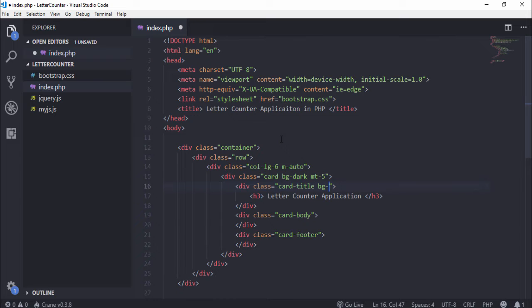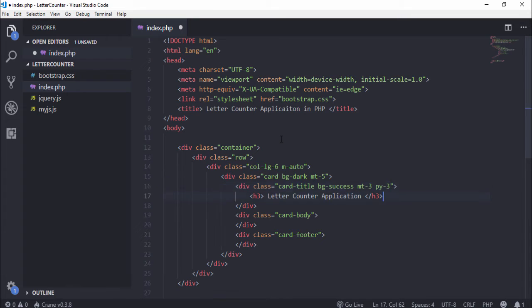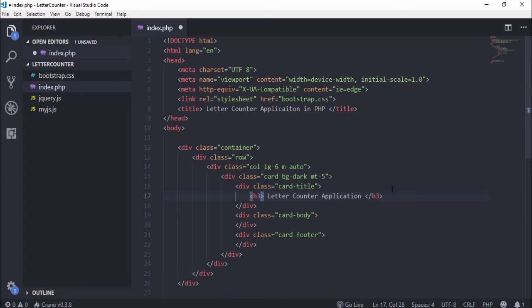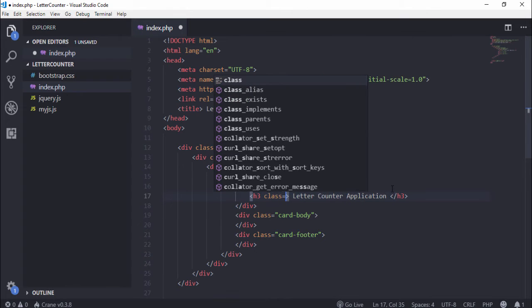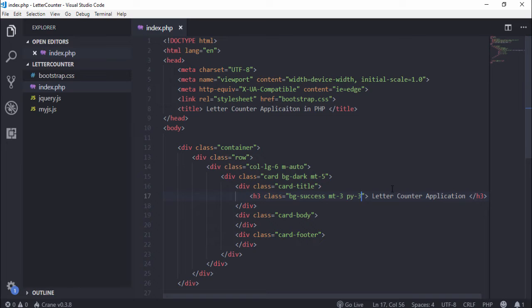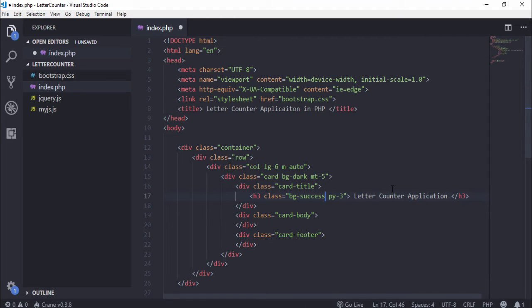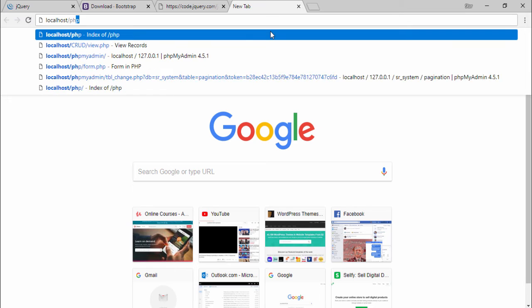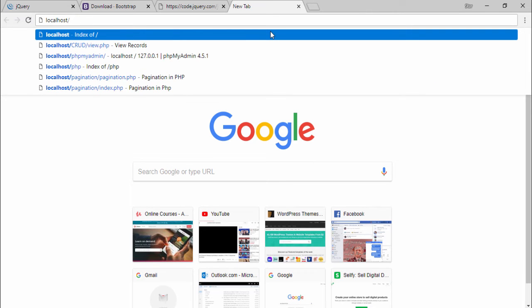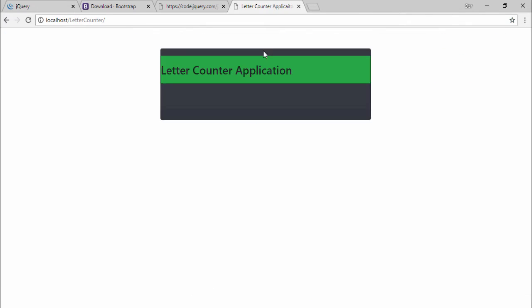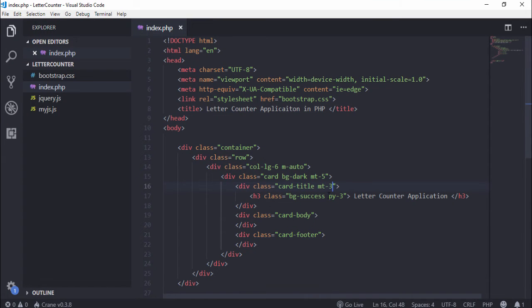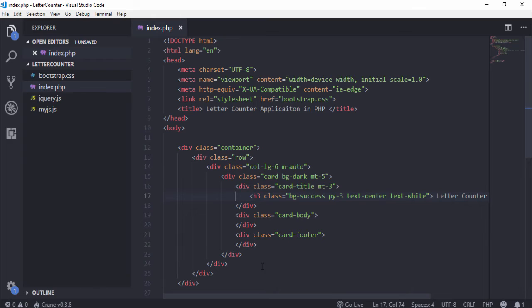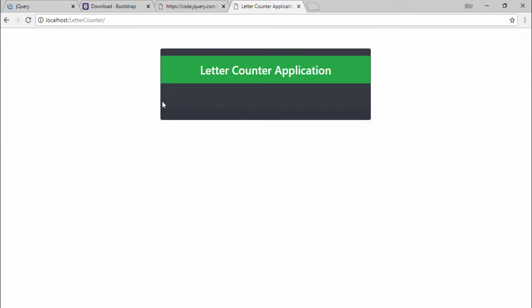We need to use bg-success, those are basically Bootstrap classes. Margin-top-3, padding-top-bottom-3. We need to use these classes inside the heading. Save that, let me check it. We need to use text-center, text-white. Save that and refresh the page.